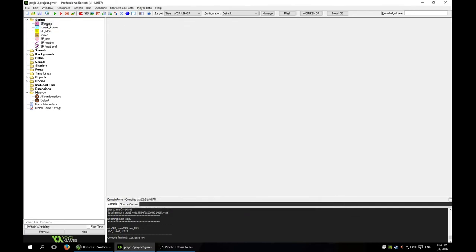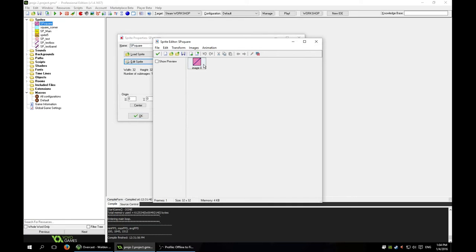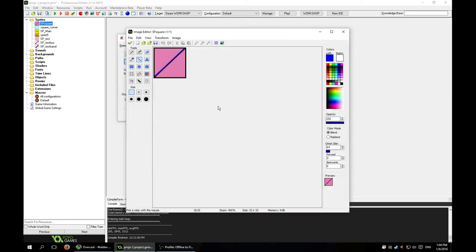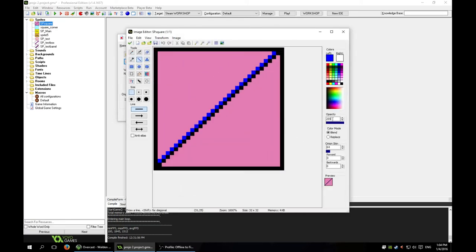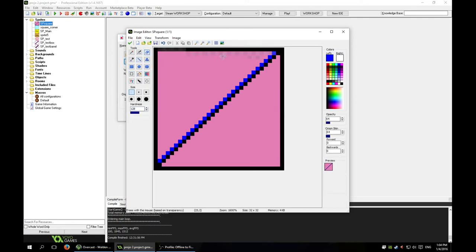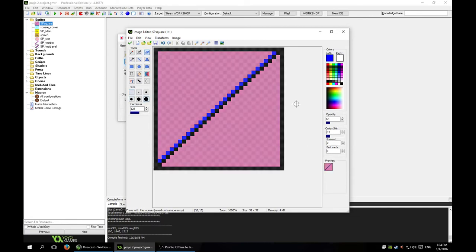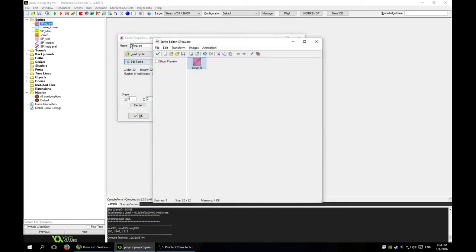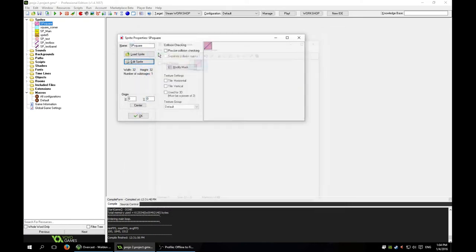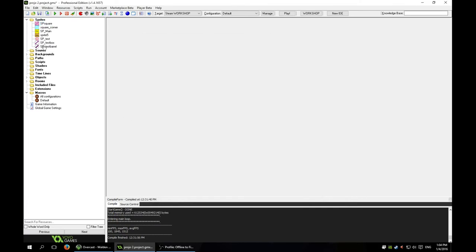So actually, I'm going to make this slightly transparent right now. I'll just use the transparent eraser — change the opacity to 64, grab the eraser, use a bigger size, and give this a nice once over. There we go — so now we have a semi-transparent square as our first object.